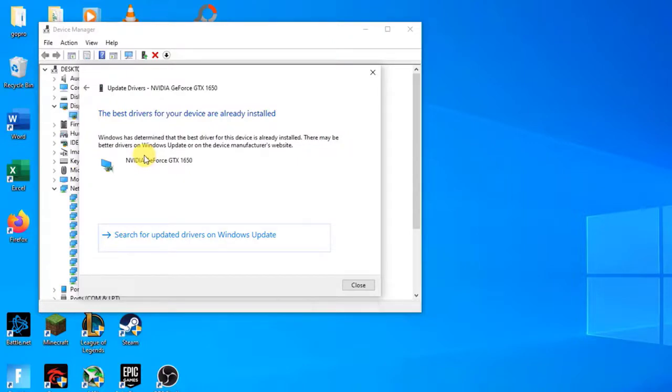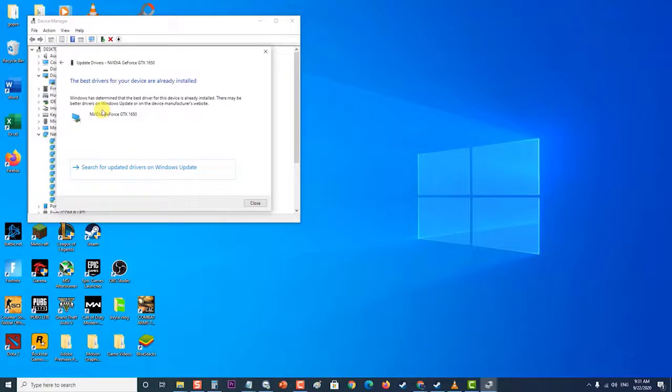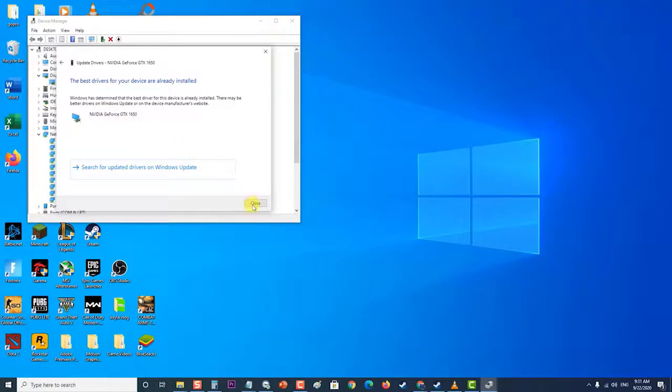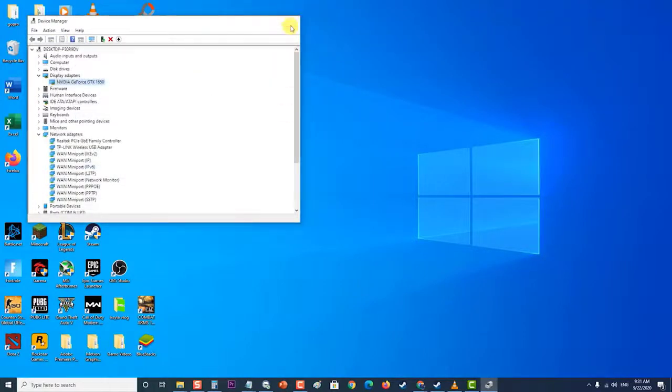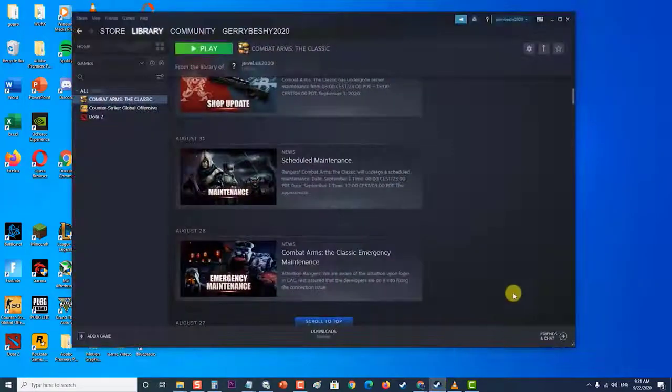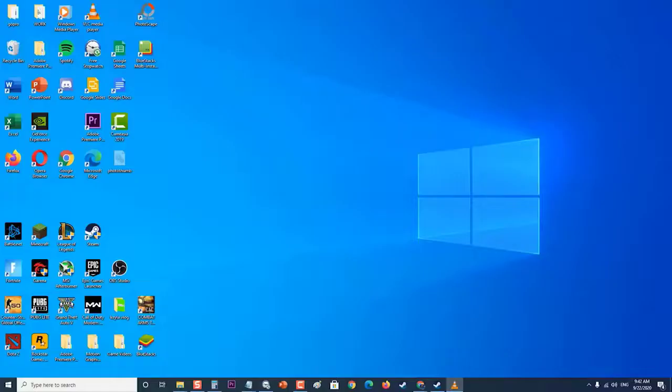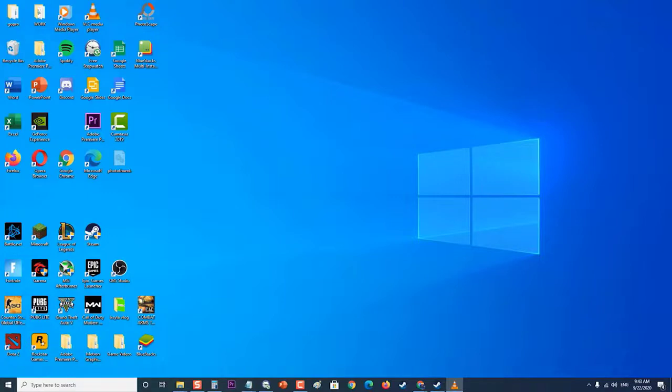Lastly, uninstall then reinstall Steam. One last troubleshooting step that you should do in case the issue persists is to uninstall then reinstall Steam. But first, you need to back up your game. To do this, open your Steam PC client by double-clicking it on the desktop.